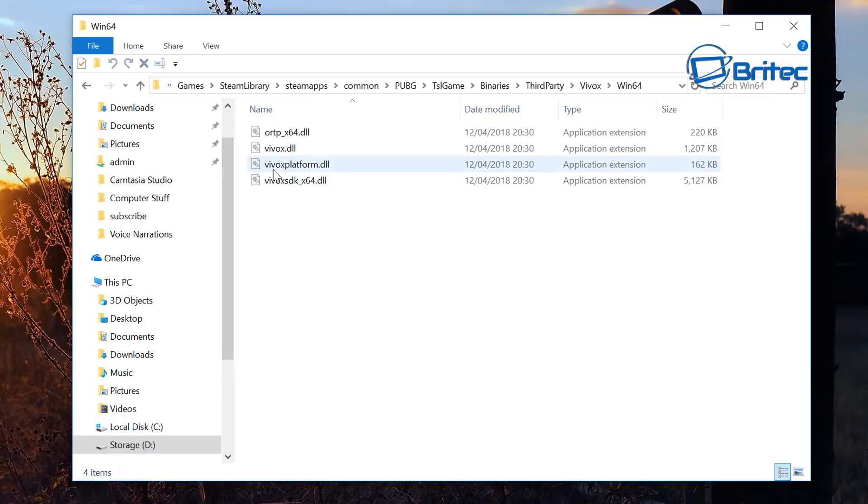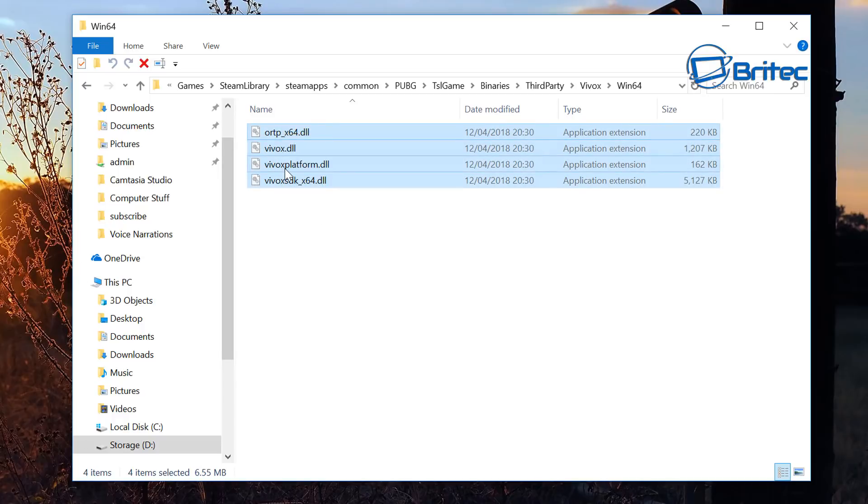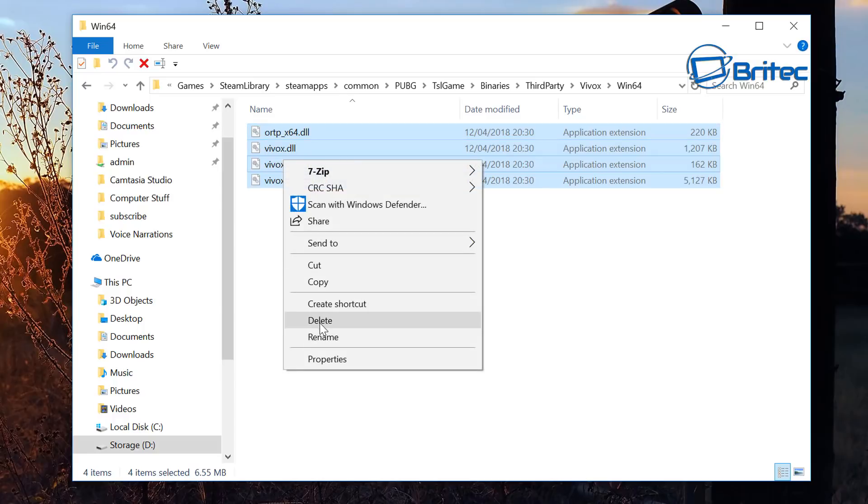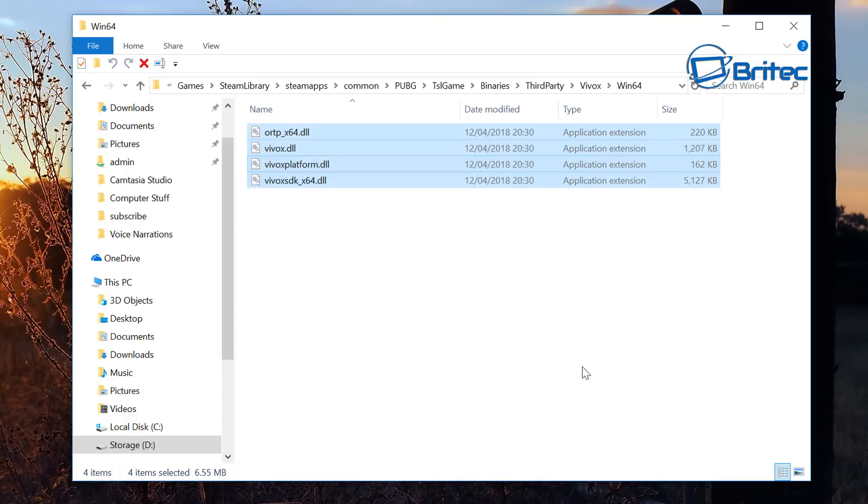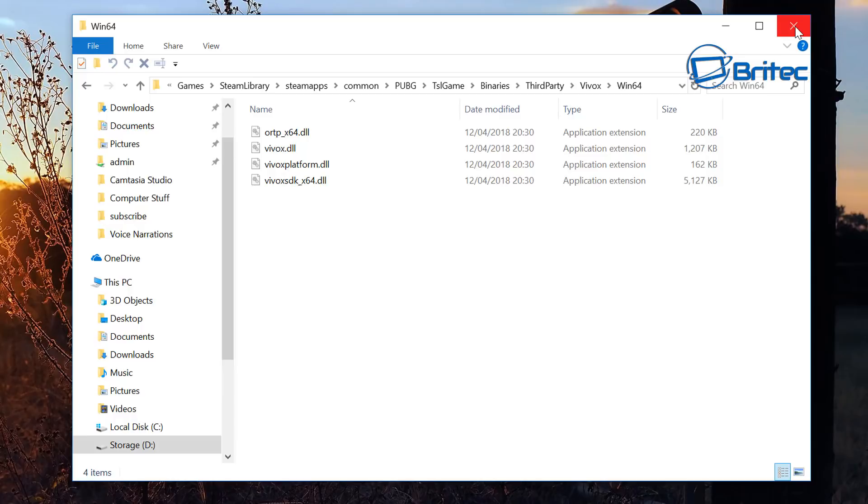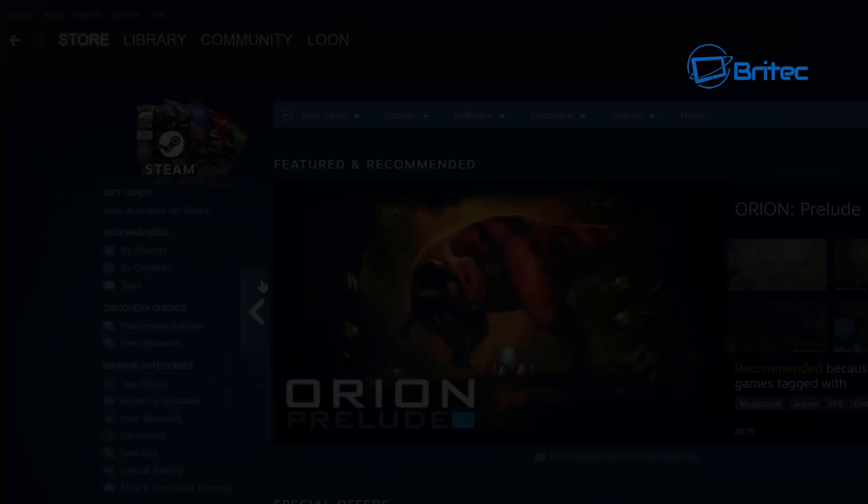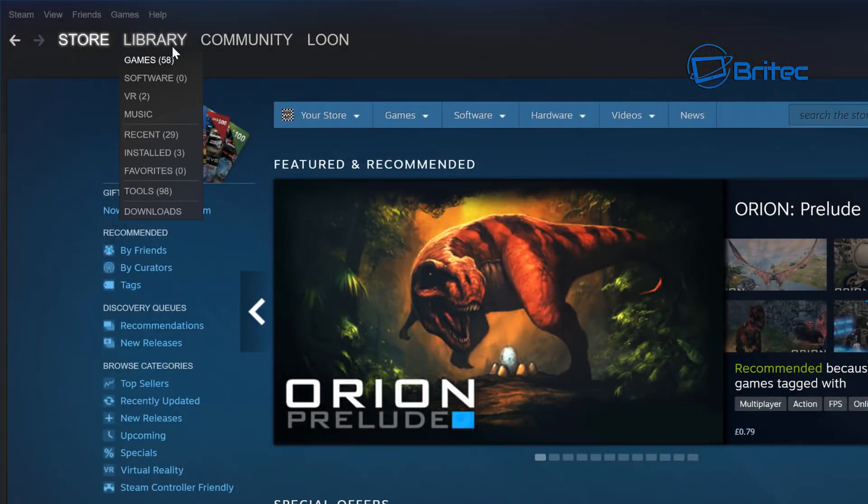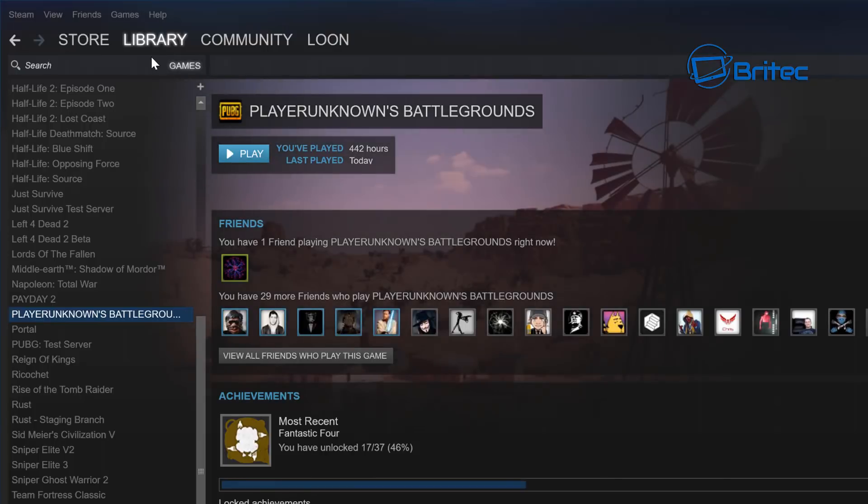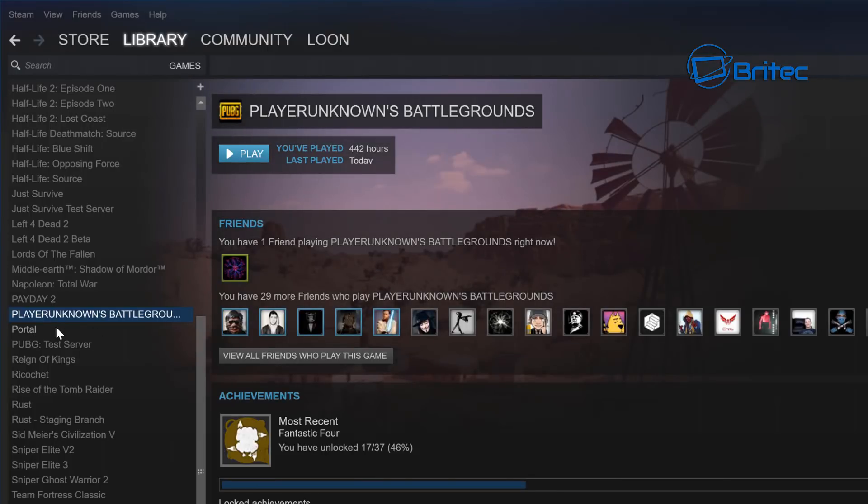So you can try to remove these if you're having issues with audio and they're corrupted. When you delete these, you want to right click and delete them. When you delete these files here, you need to do an integrity check of your Steam files and I'll quickly show you how to do that.